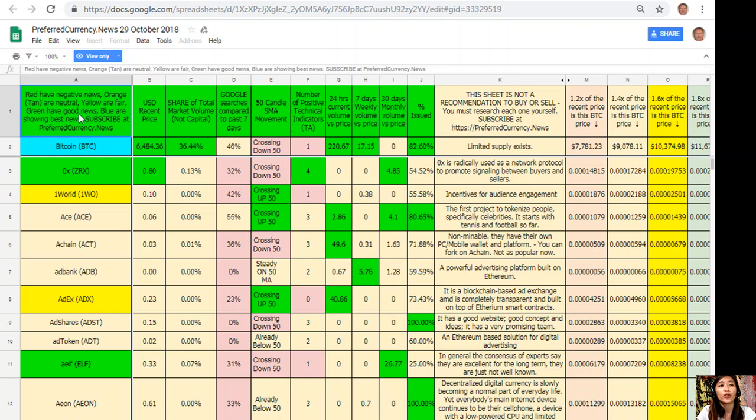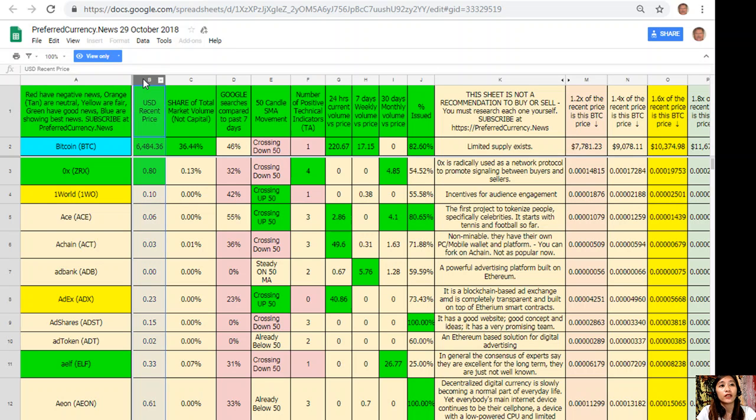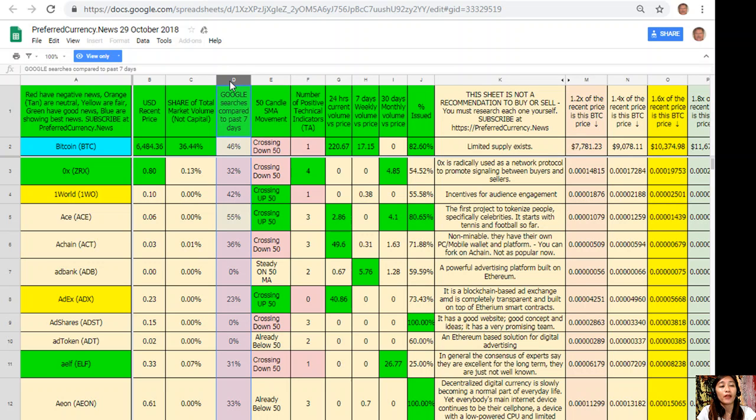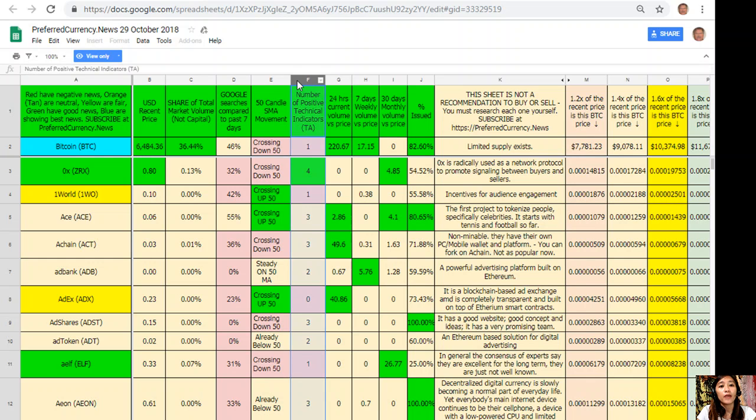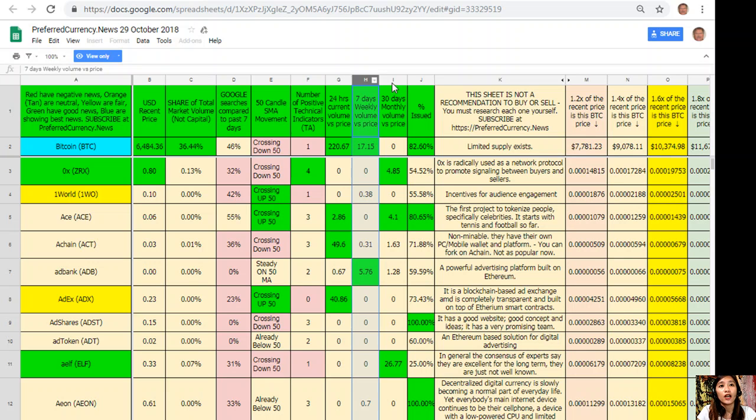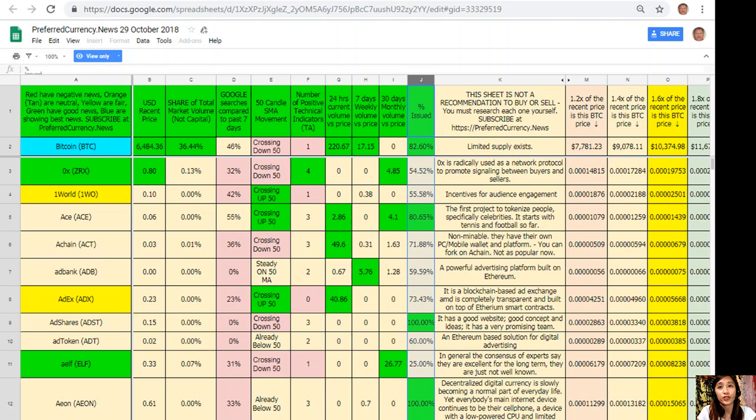The red ones have negative news, orange or tan are neutral, yellow are fair, green have good news, and blue shows the best news. On column B is the US dollar recent price, on column C is the share of total market volume, on column D Google searches compared to past 7 days, on column E 50 candle SMA movement, on column F number of positive technical indicators, on column G 24 hours current volume versus price, on column H 7 days weekly volume versus price, on column I is the 30 days monthly volume versus price, and column J is the percent issued.